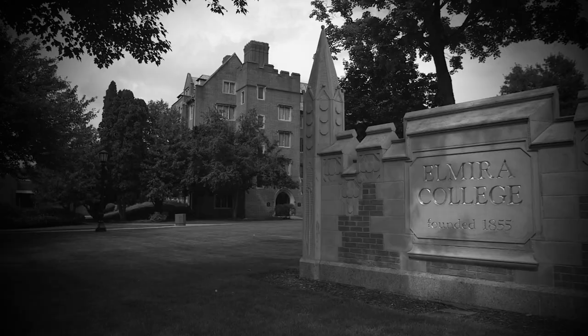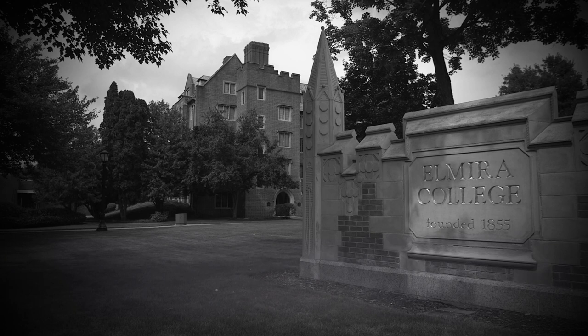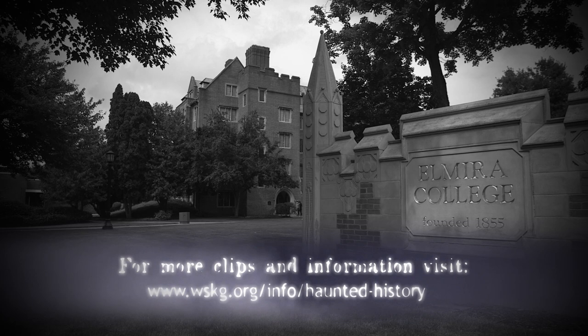Brave souls in search of the answer can wander among the historic buildings at Elmira College for themselves. Perhaps, though, it might be better not to go alone.